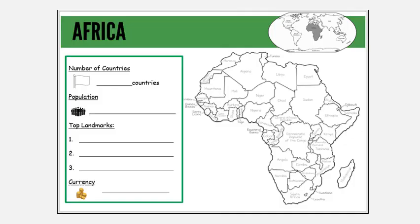Today we have been learning all about Africa. At the back of your booklet you can see the picture of Africa and where it is — you could fill that in too if you like. Well done for all your hard work today. Don't forget to post a picture on Google Classroom of what you've been doing. Bye for now!